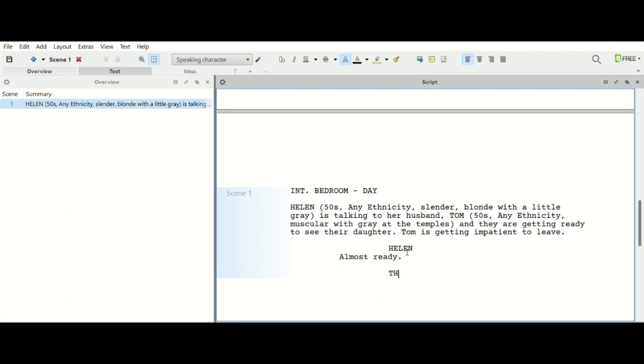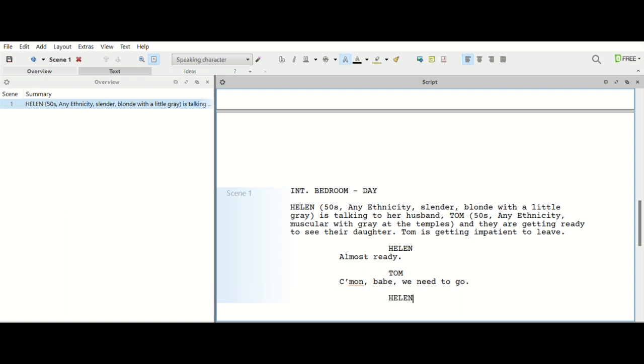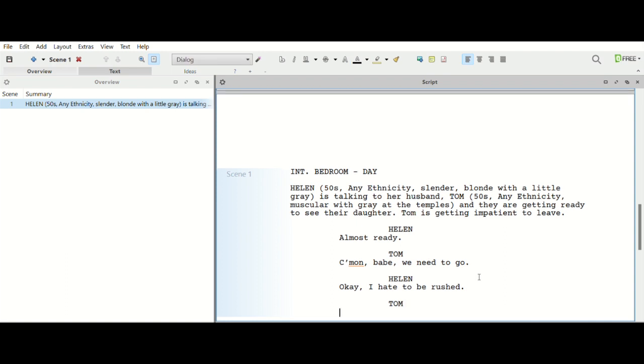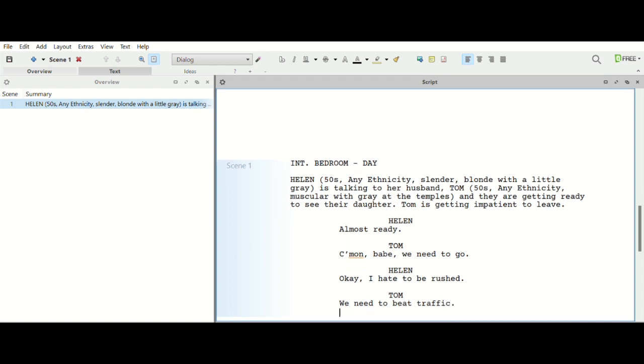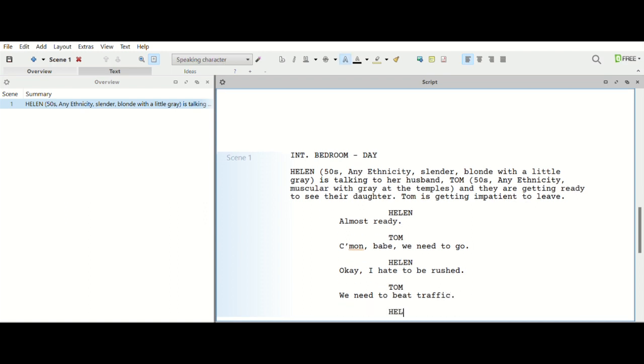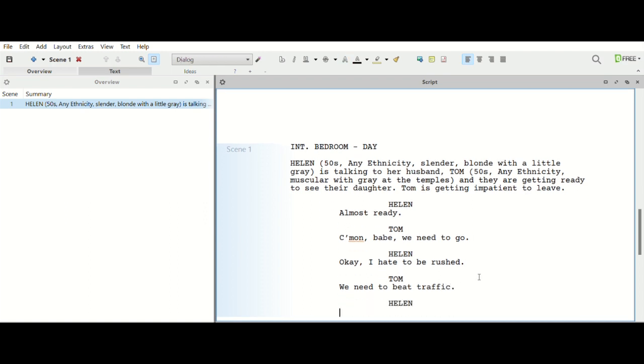And Tom might say, come on, we need to go. And he might, we might put, yeah, come on babe, we need to go. Helen, okay, I hate to be rushed. We need to beat traffic.